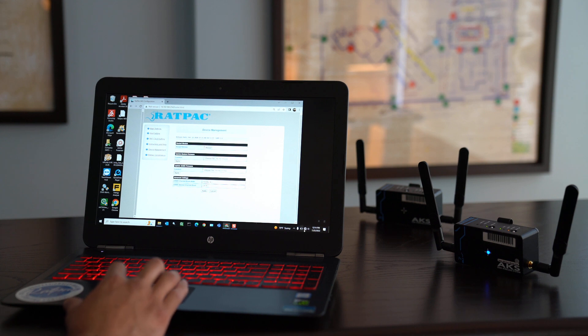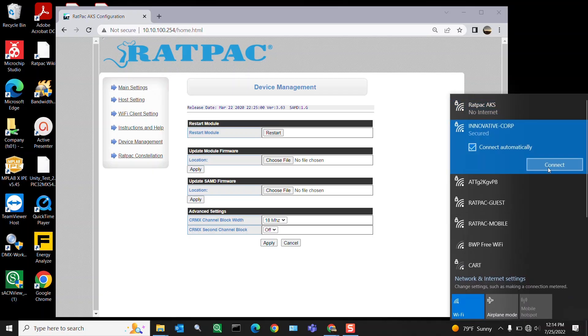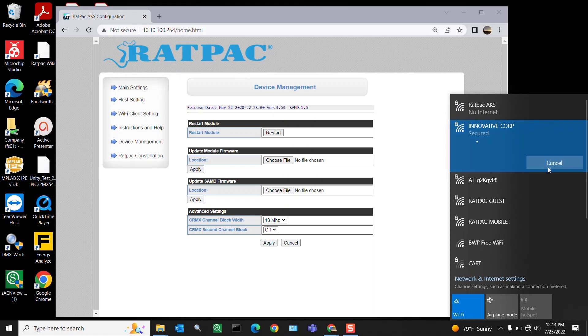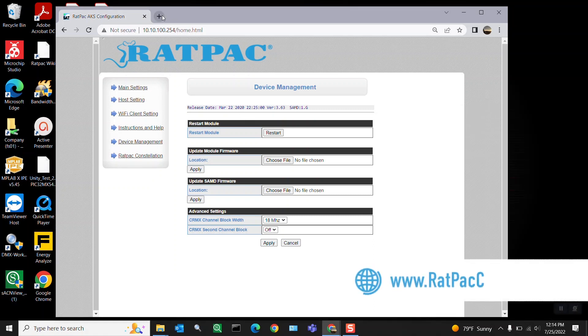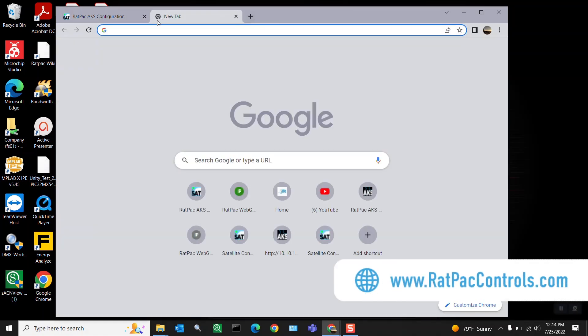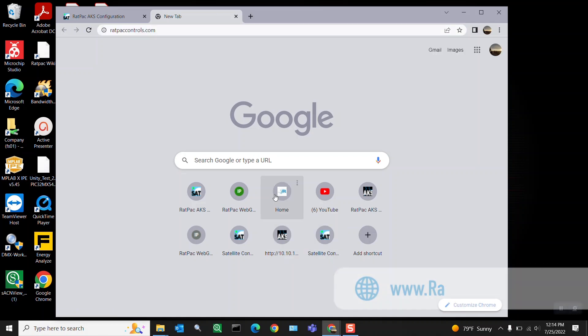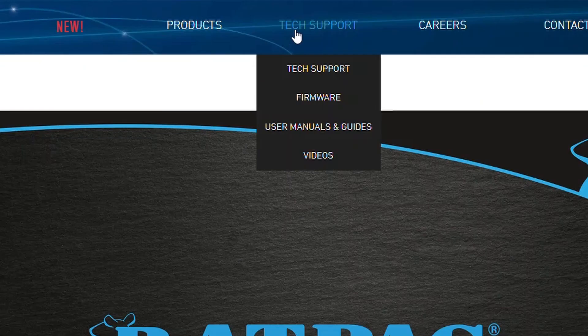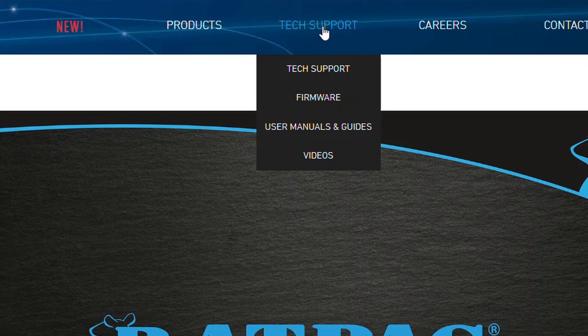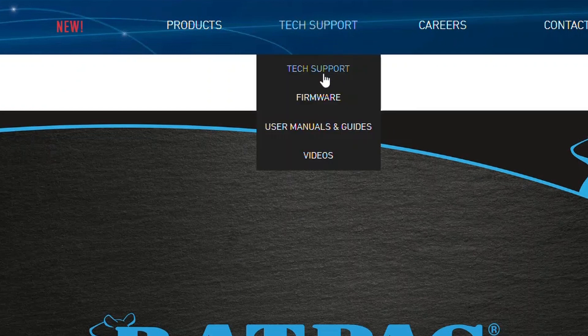Go back to your Wi-Fi settings, connect to your local internet access, and then open up another tab. Navigate to ratpackcontrols.com. Once you get here, locate the tech support tab on top of the page, hover over it, and the drop down menu will give you access to firmware. Select firmware.